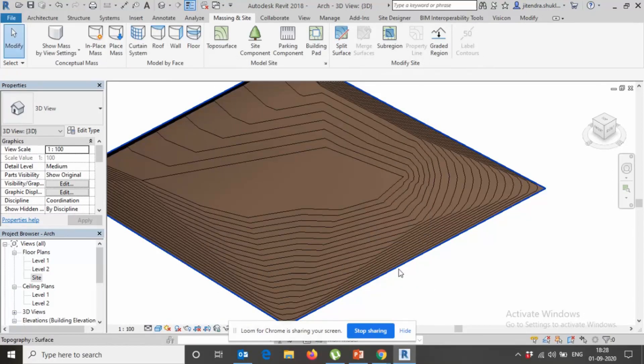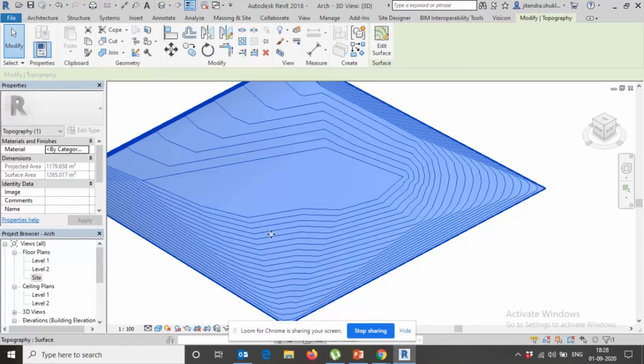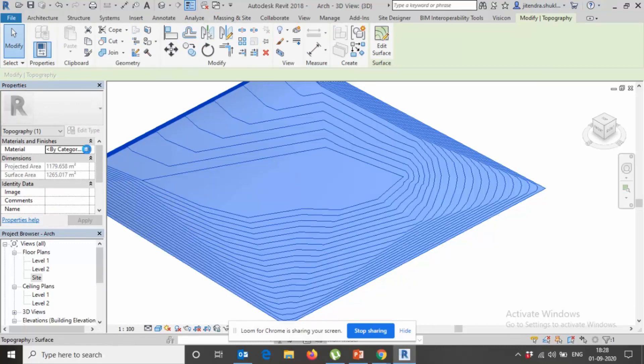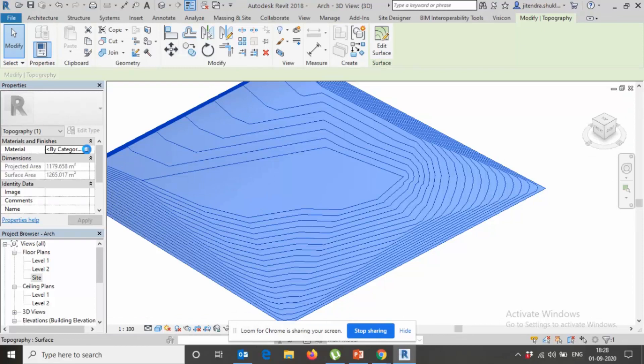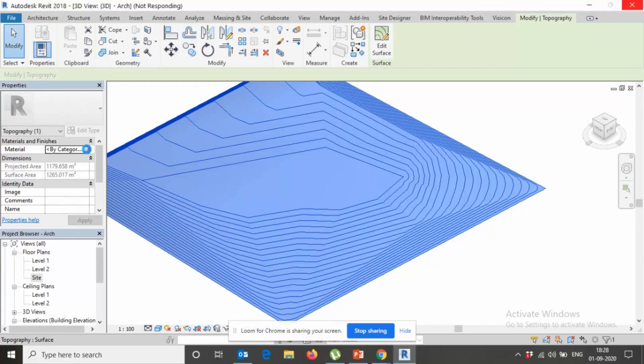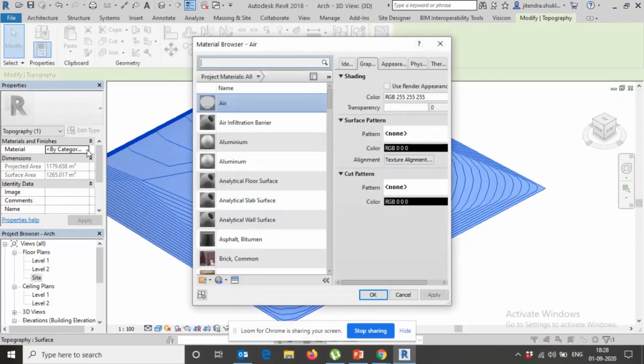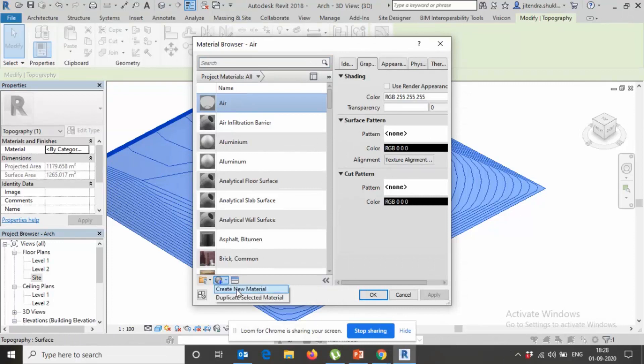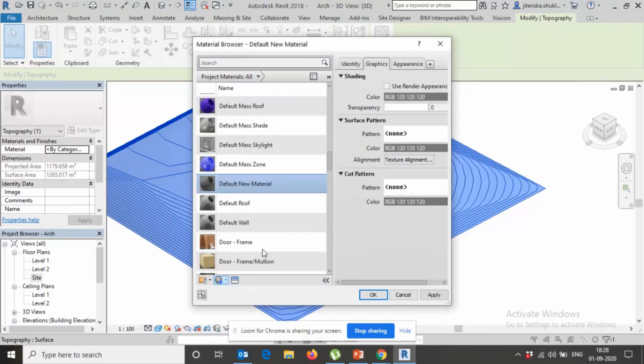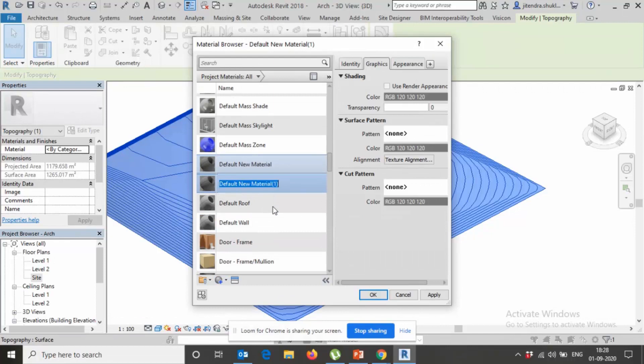We are going to change the material part. New material, right click, duplicate. Say this is my grass.